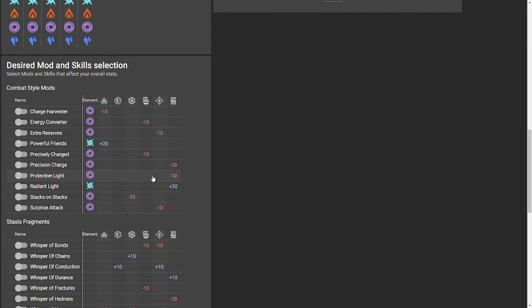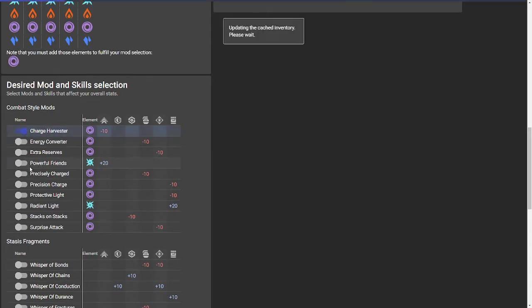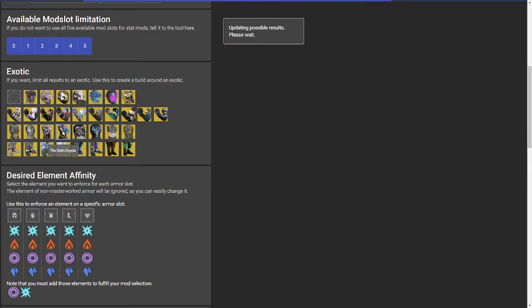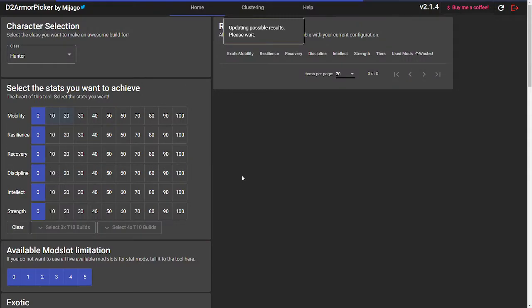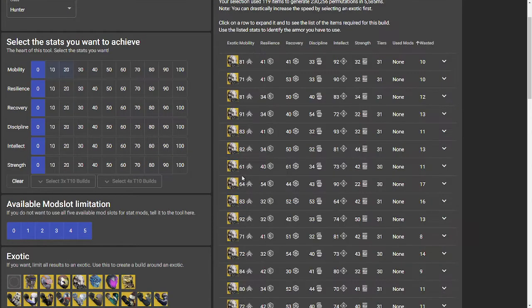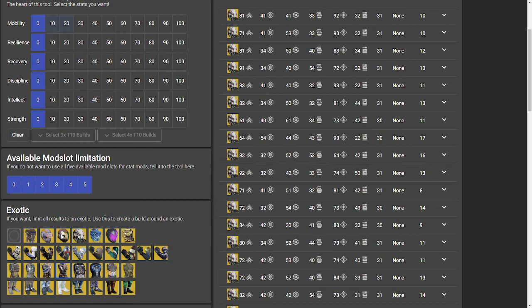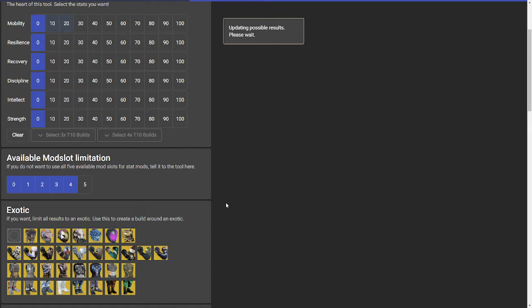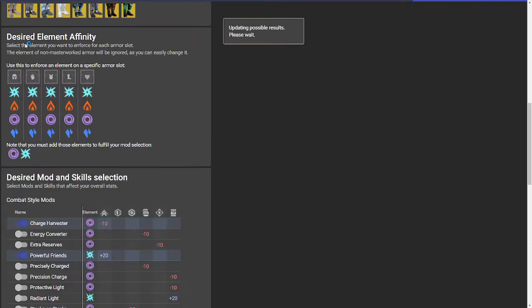The build I'm about to show you is one I've developed for running the new Grasp of Avarice dungeon solo flawless, which prompted the need for this video. For that build, I'm using Charge Harvester and Powerful Friends. You'll notice it says updating results, so as you make changes, it updates on the fly. You definitely want to pick your exotic - for this one I'm using Sixth Coyote. I know with this build I won't have any extra energy left in my class item, so I'm removing an available mod slot and saying instead of five, I only have four available.